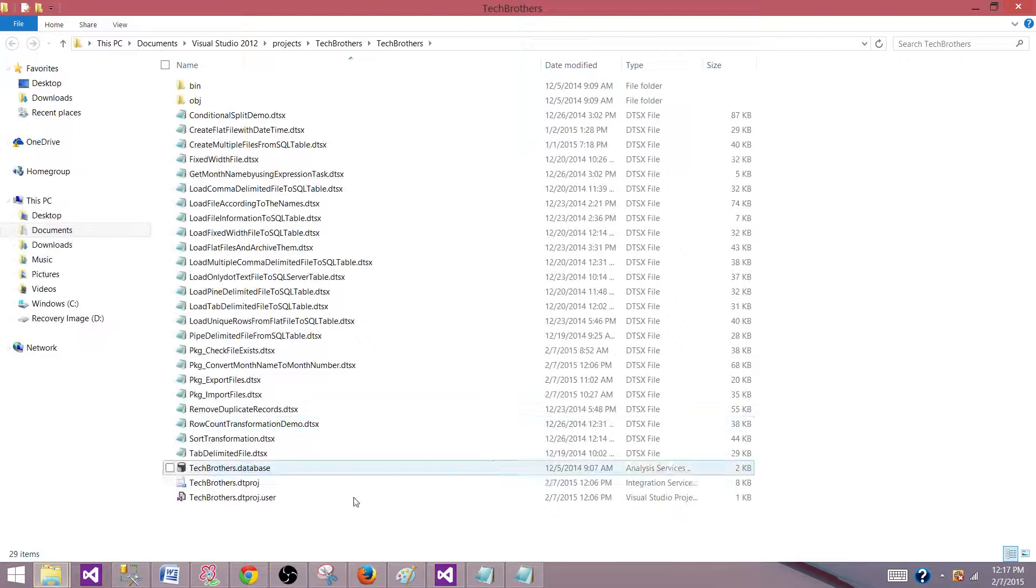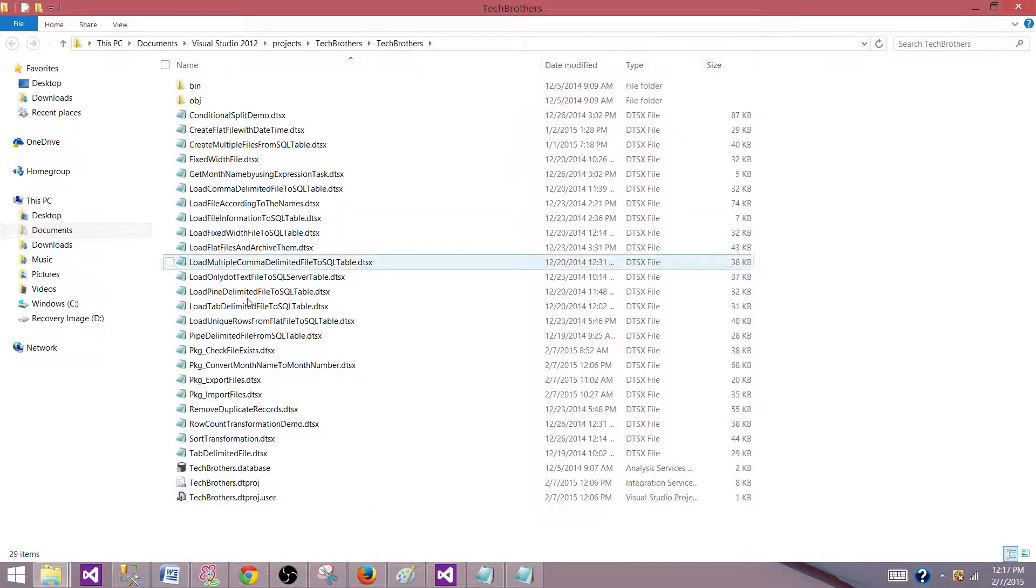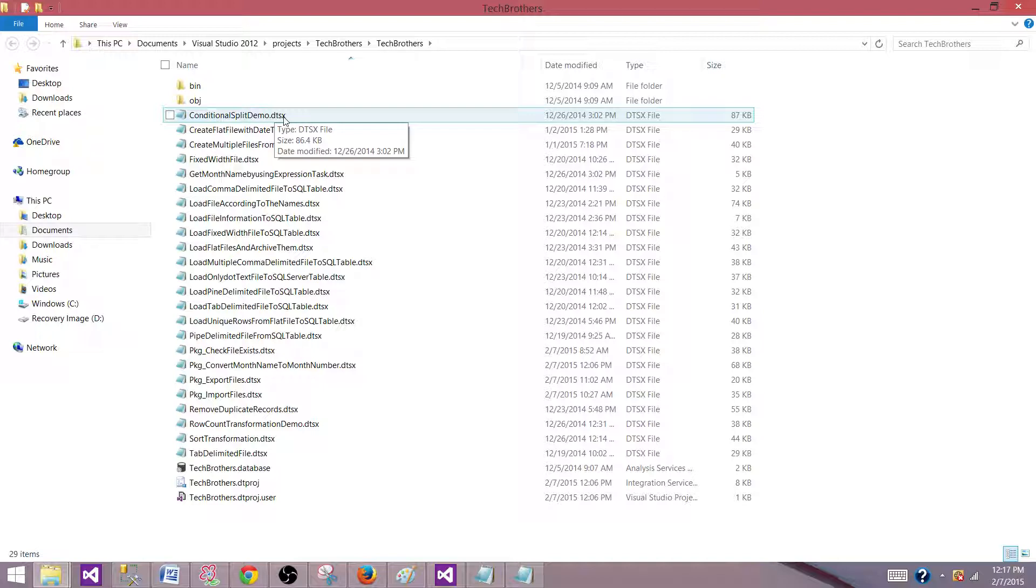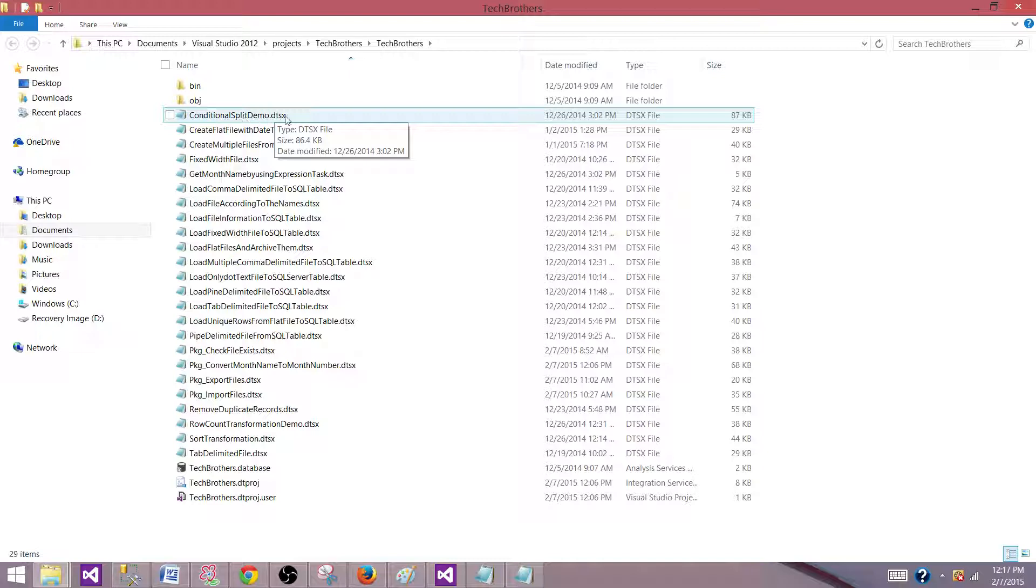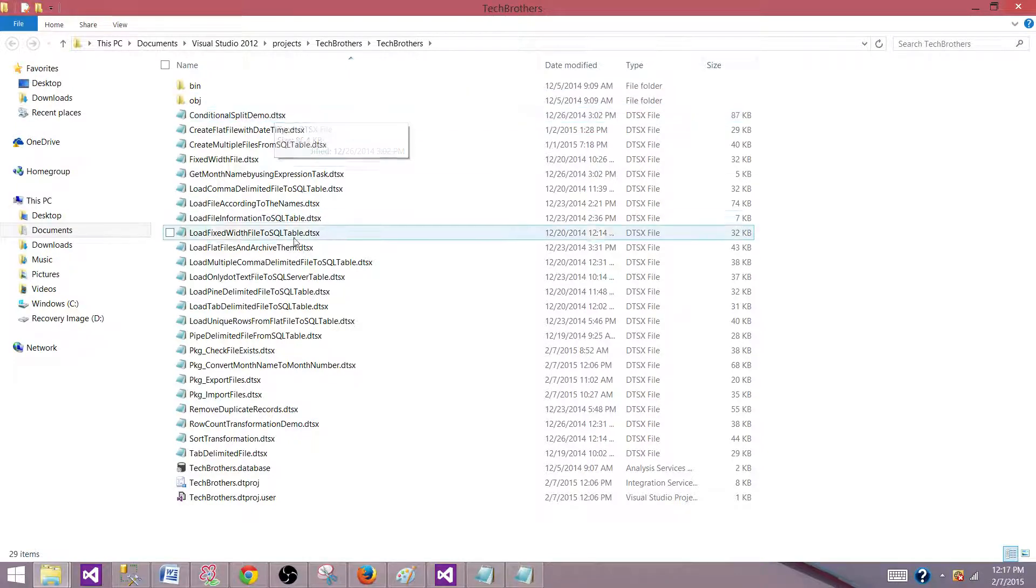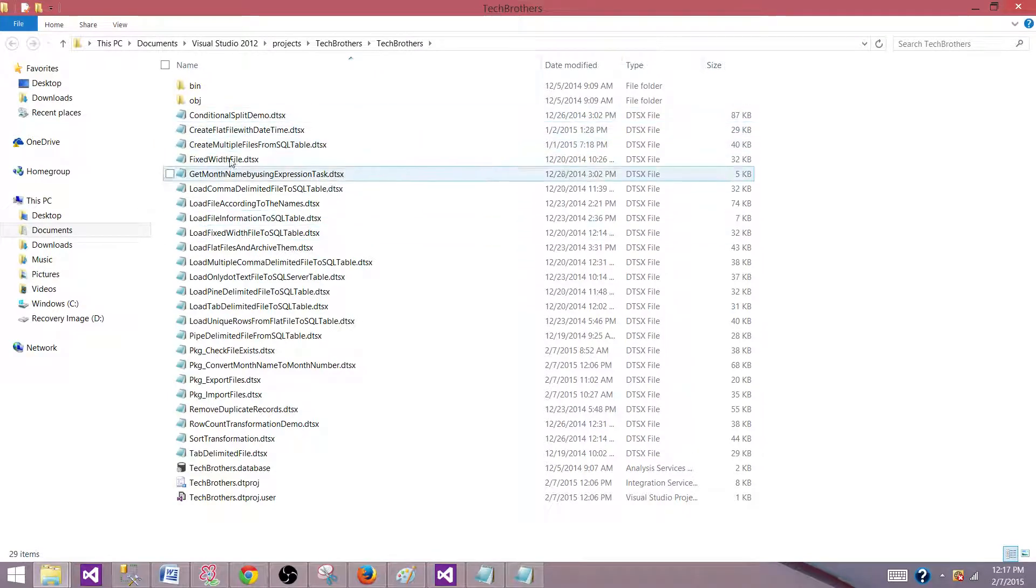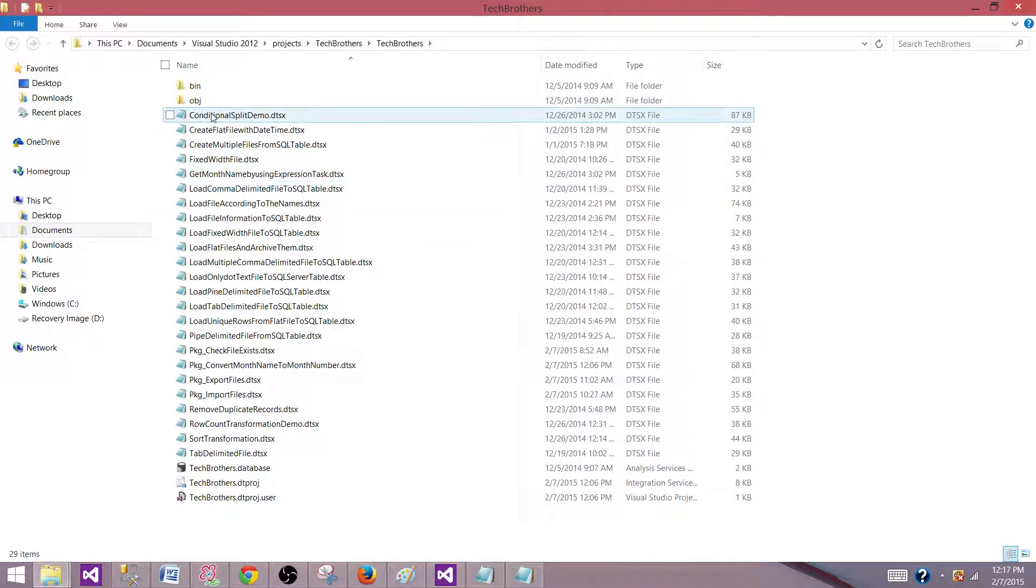So now I have all these packages sitting here. They are .dtsx. If you are using 2008 or 2012 or 2014, their extension is going to be .dtsx. So that's what the extension is. But how you will distinguish which version was used to create these packages.